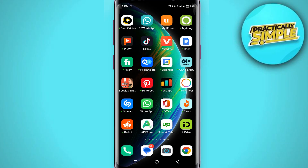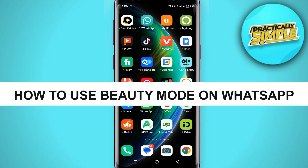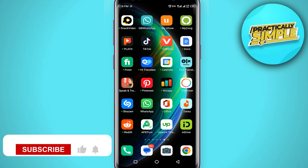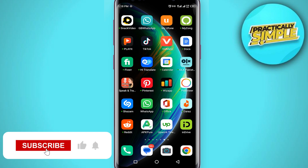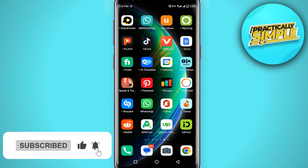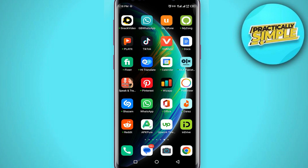Hey everyone, welcome back to the channel. In today's video, I'm going to show you how to use beauty mode on WhatsApp. If you're on a call and your face is blurred and you want to use beauty mode, I will show you how to do this.